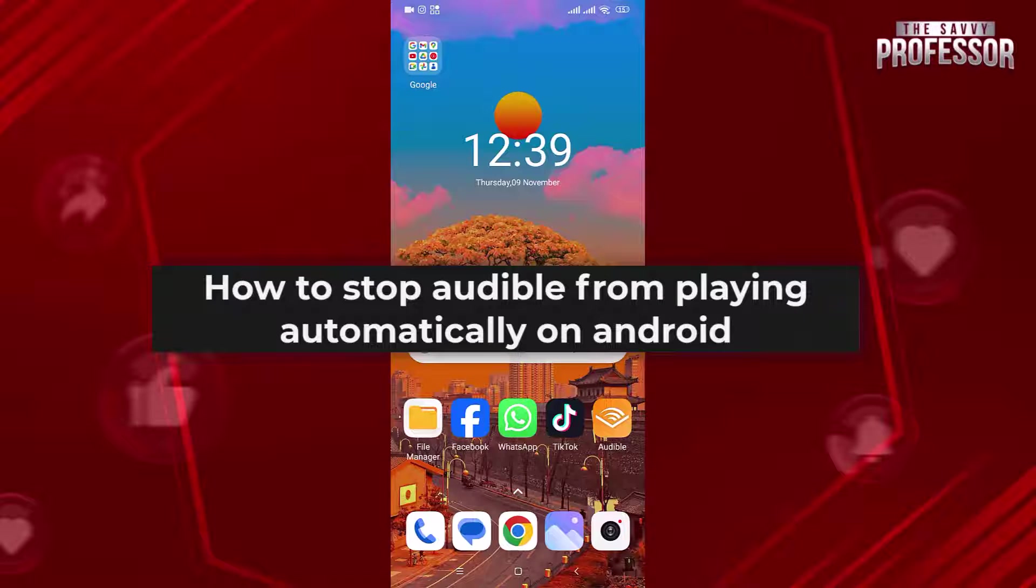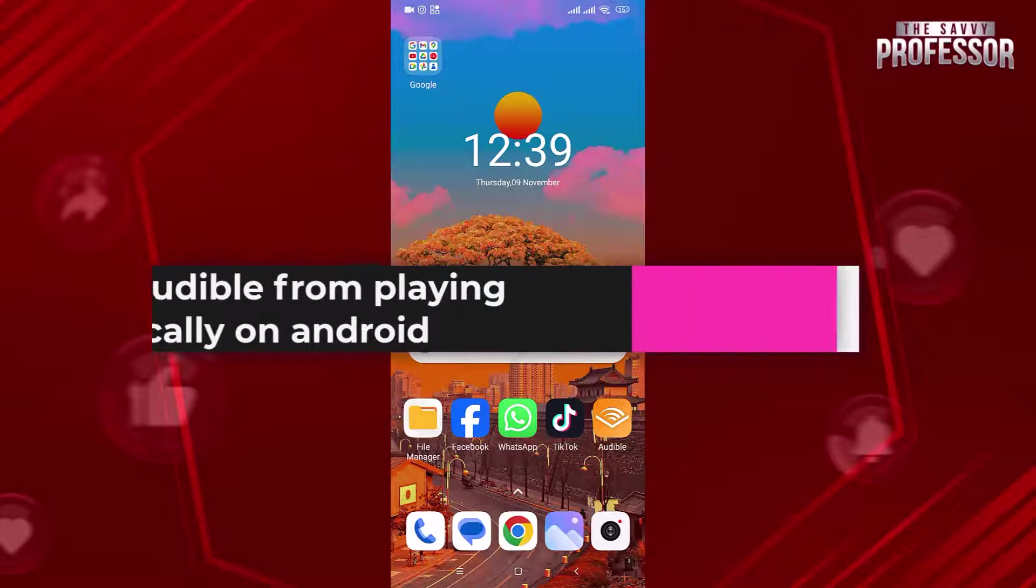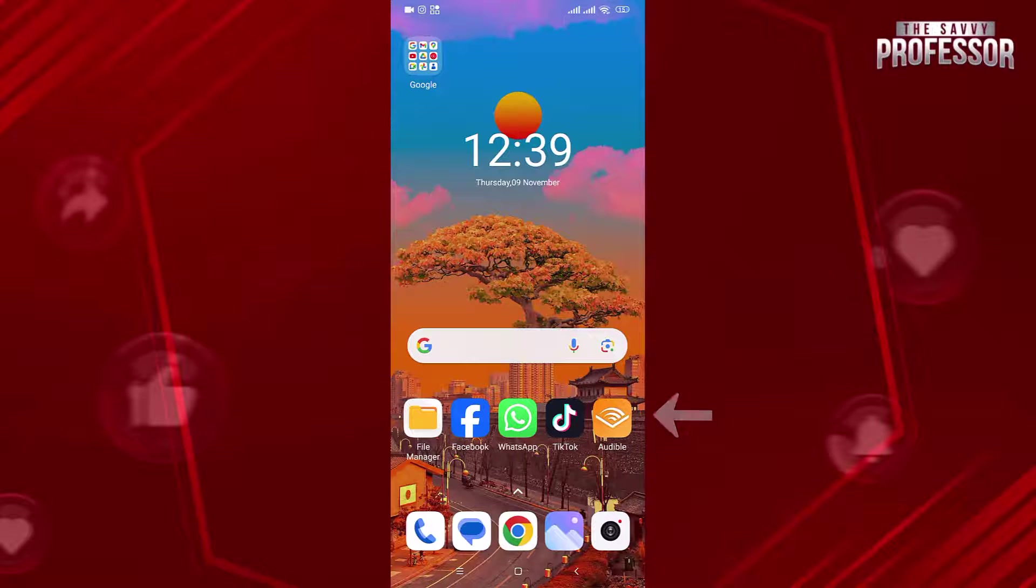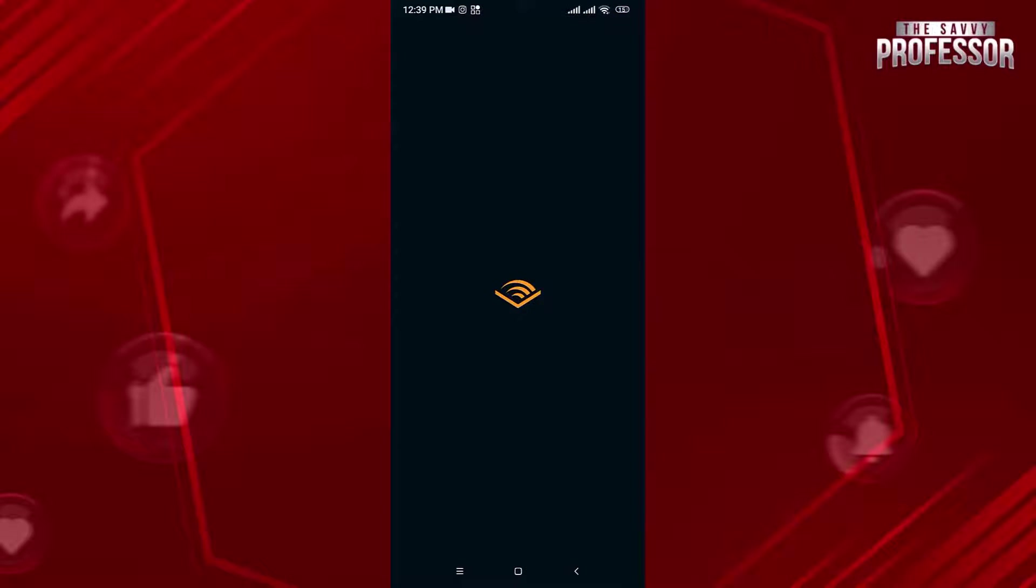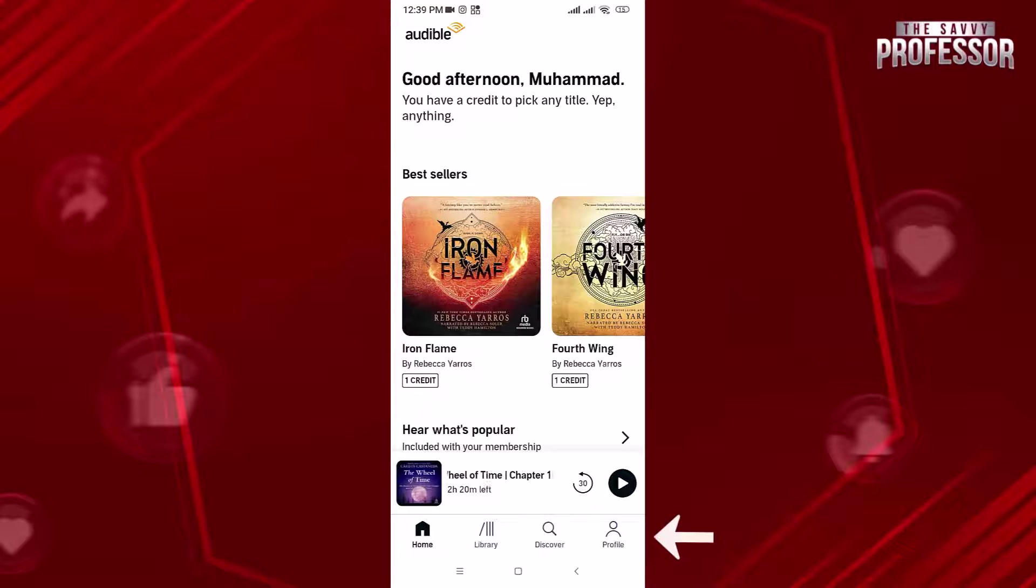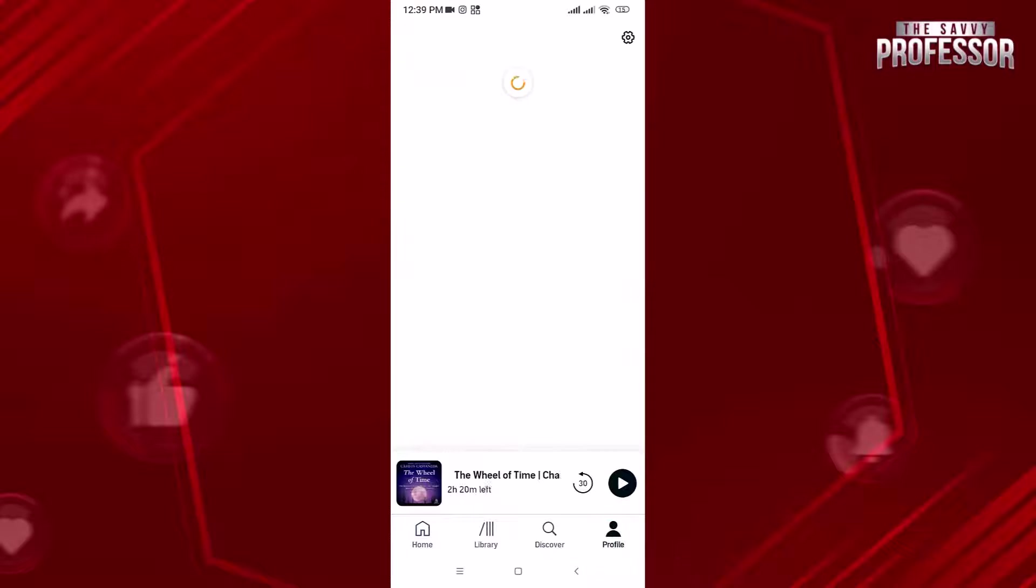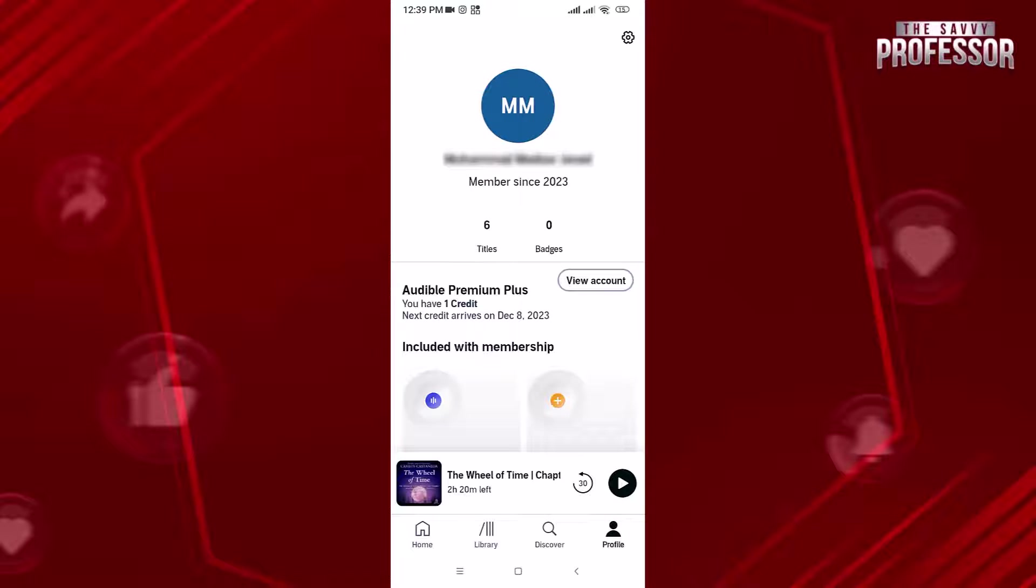Open the Audible app on your mobile device. Tap on the profile icon in the lower right corner.